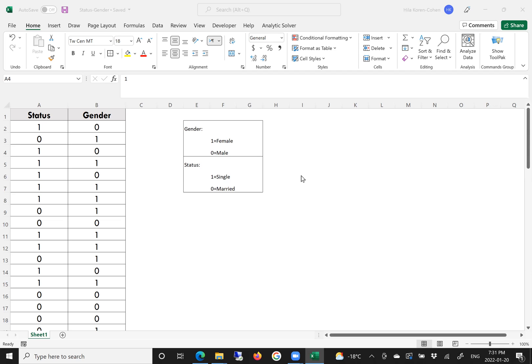Gender is represented by two digits, 1 and 0. The digit 1 represents female and the digit 0 represents male. Status is represented as well by two digits: 1 represents single and 0 represents married.